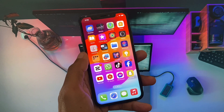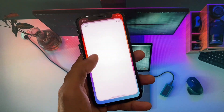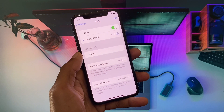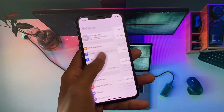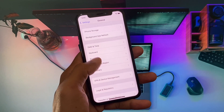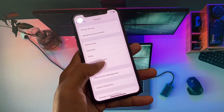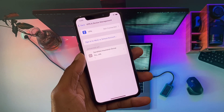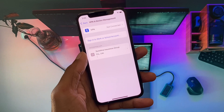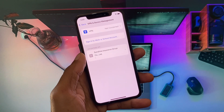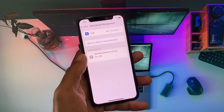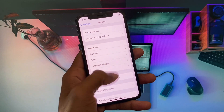First of all, open your Settings. Make sure that you are connected with a strong internet connection. Now scroll down, click on General, and click on VPN and Device Management. From here, check your VPN connection — if you have any VPN connected, you need to disconnect it. After doing this, go back.